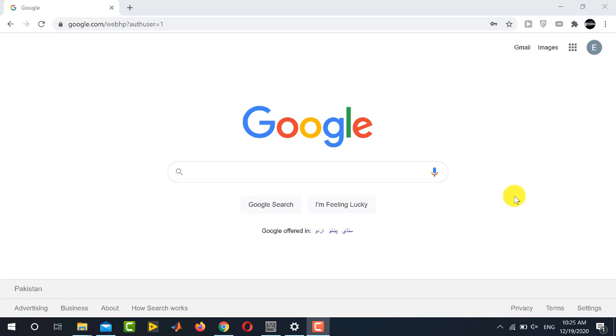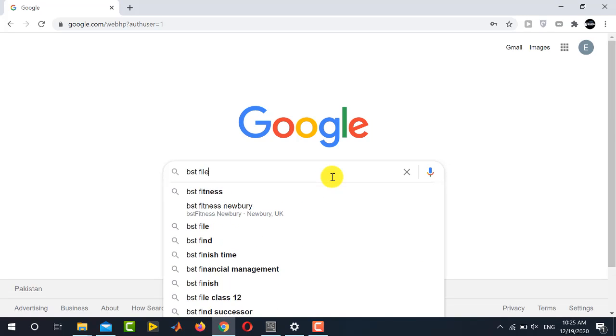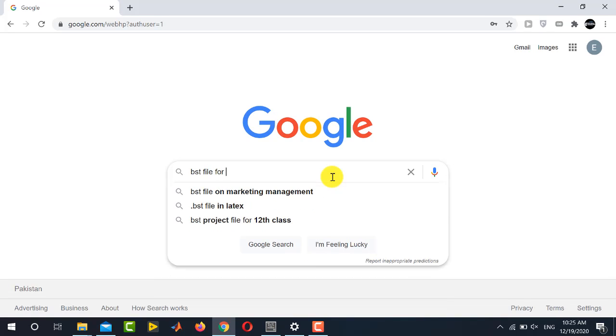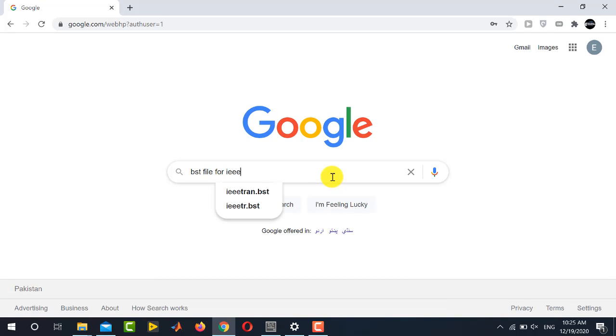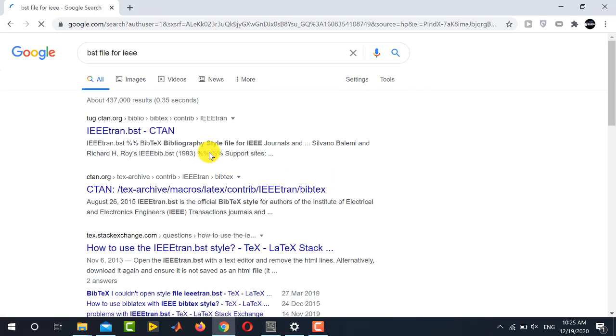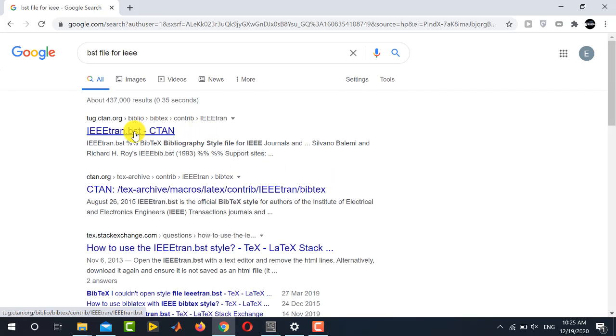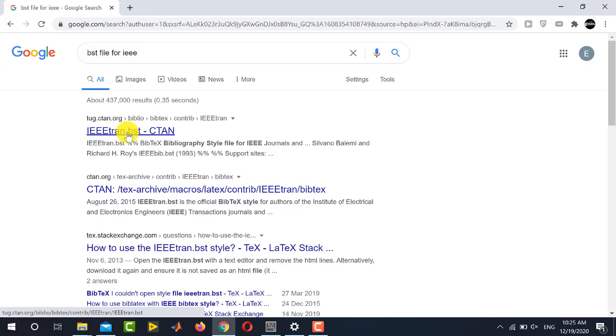So if you are going to use IEEE style file just go to Google and write BST file for IEEE and press enter. In the results you will see the first result telling IEEE tran.bst. Remember the extension for style file for bibliography is always BST.